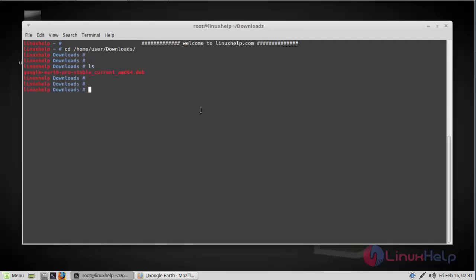As you can see here, the Debian package is available in this location. In order to install it, use the dpkg command.